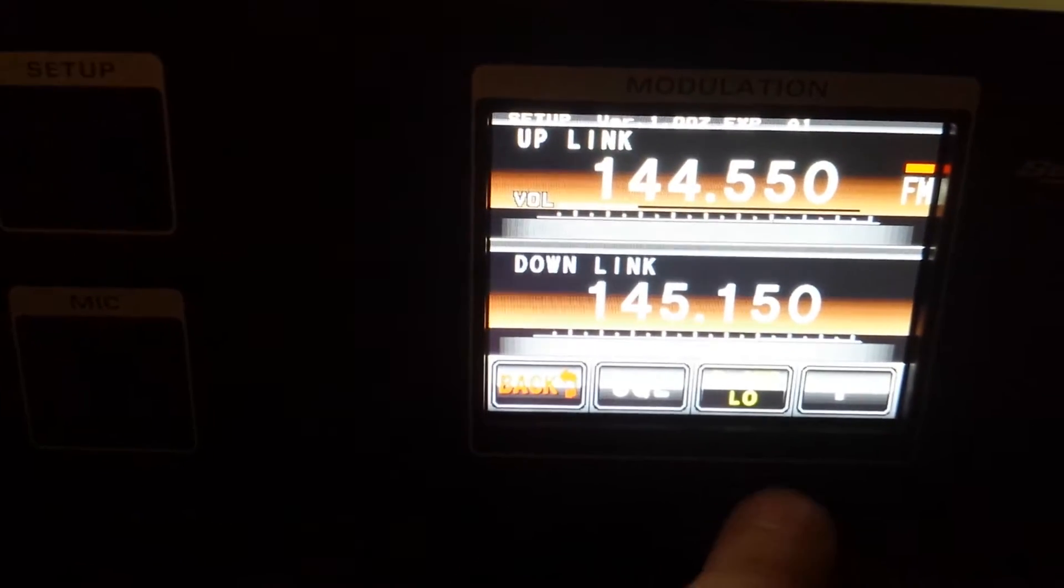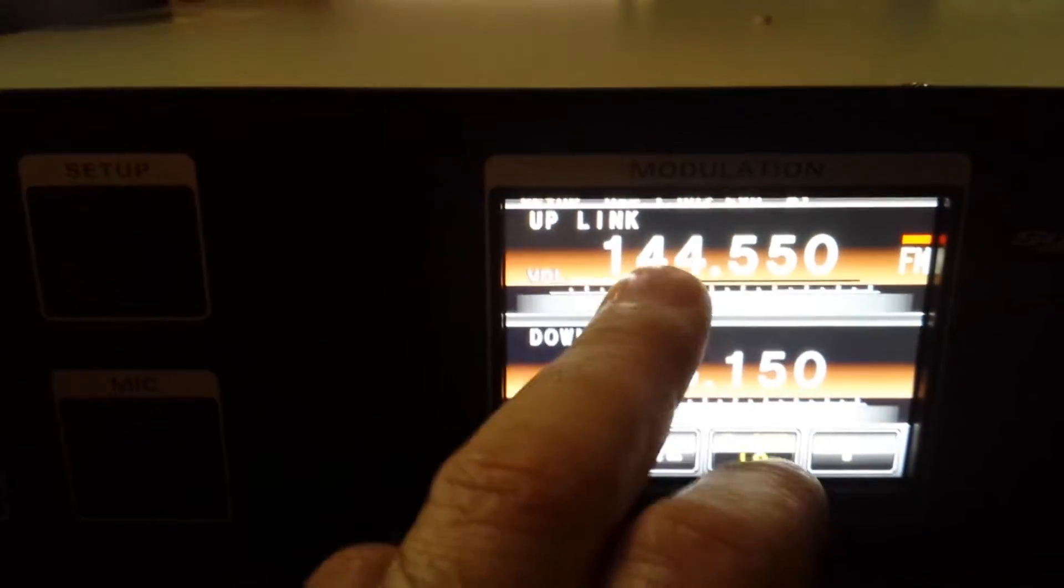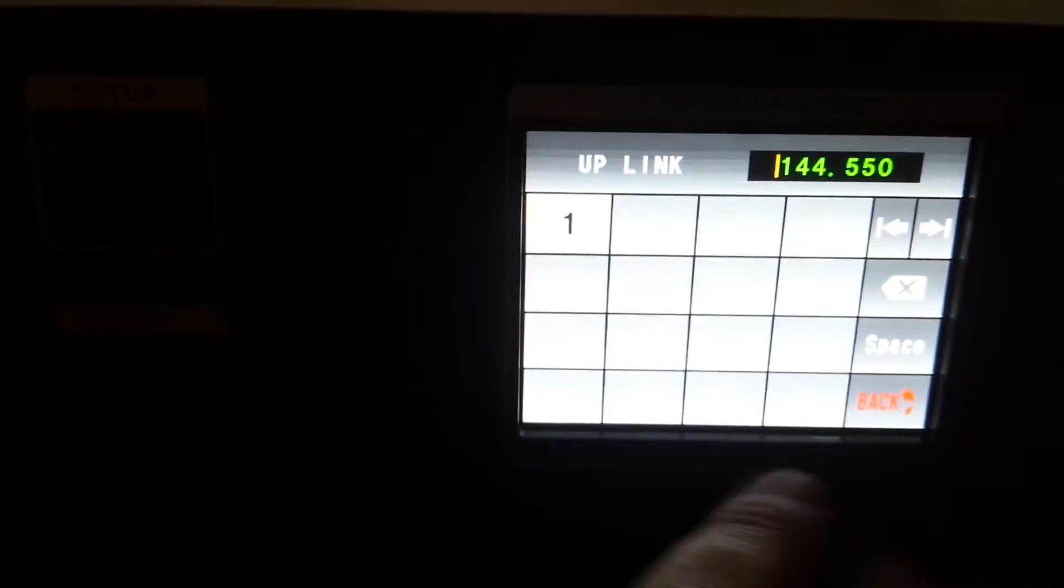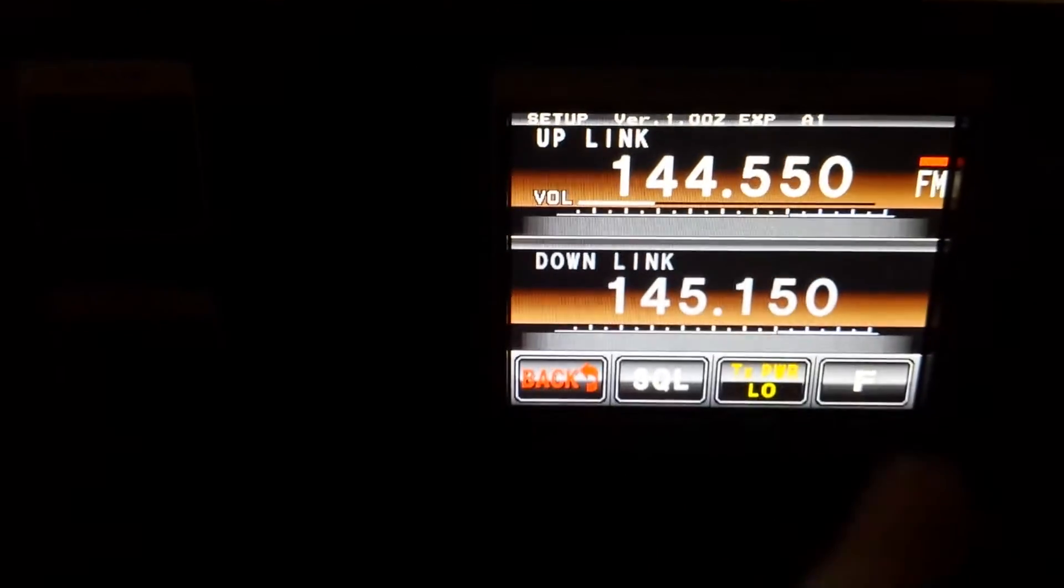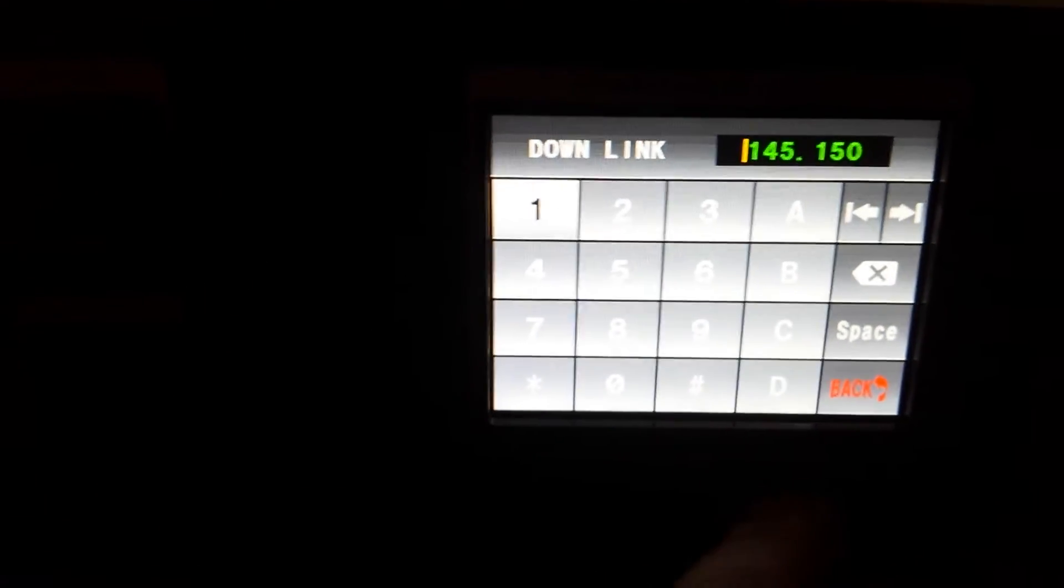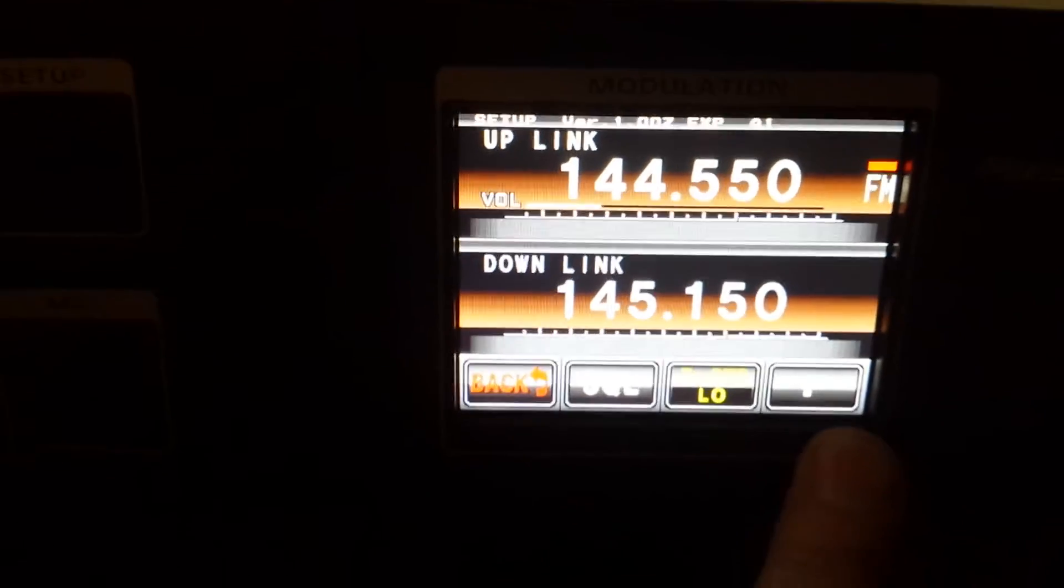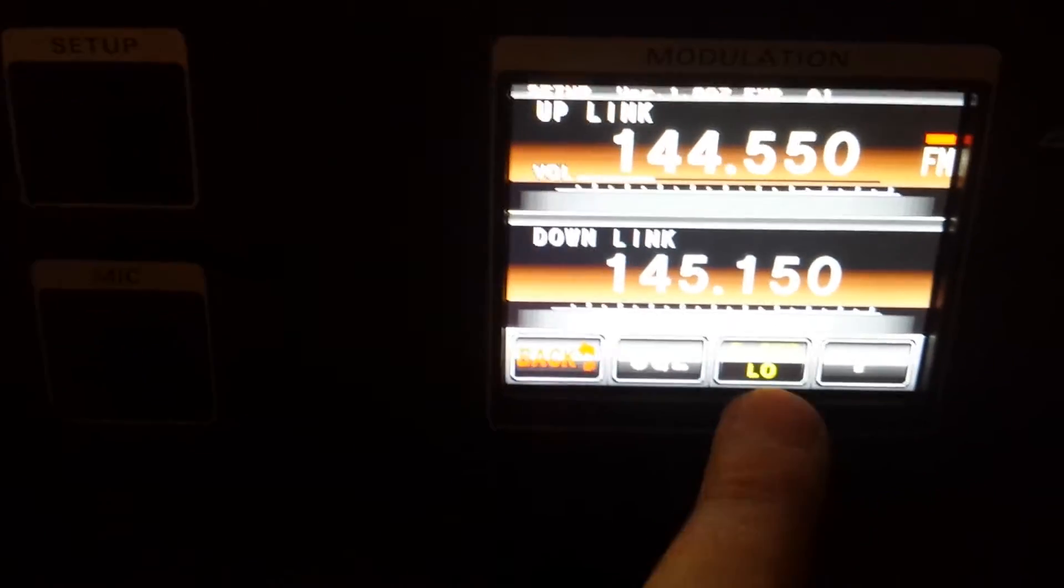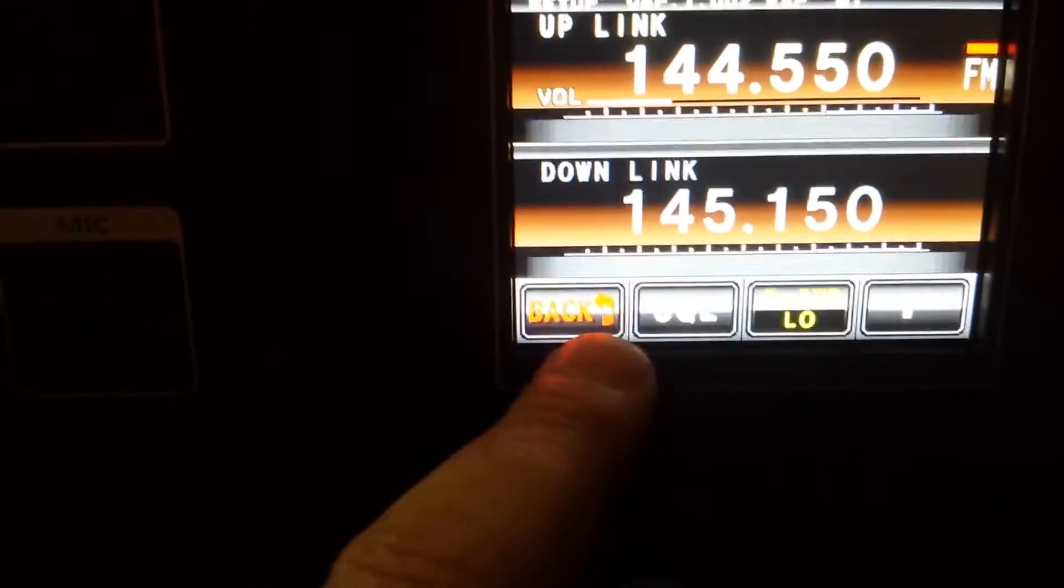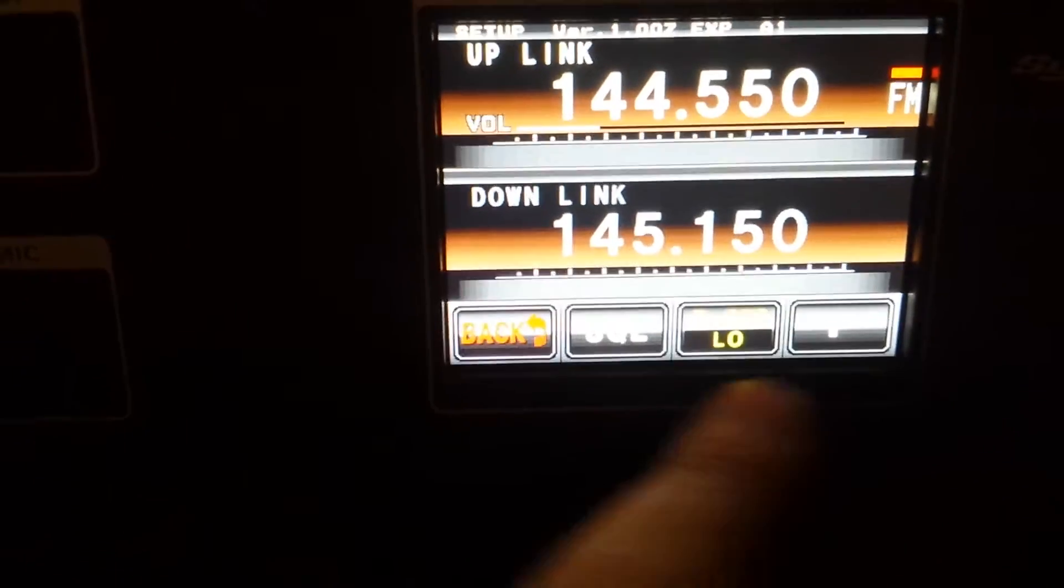Actually that's the transmit side, sorry. So anyway, let's get back to the testing here. Got the transmit power set to low, squelch as far down as it can be. Going back to the main screen, I think this is the way we're going to run it.